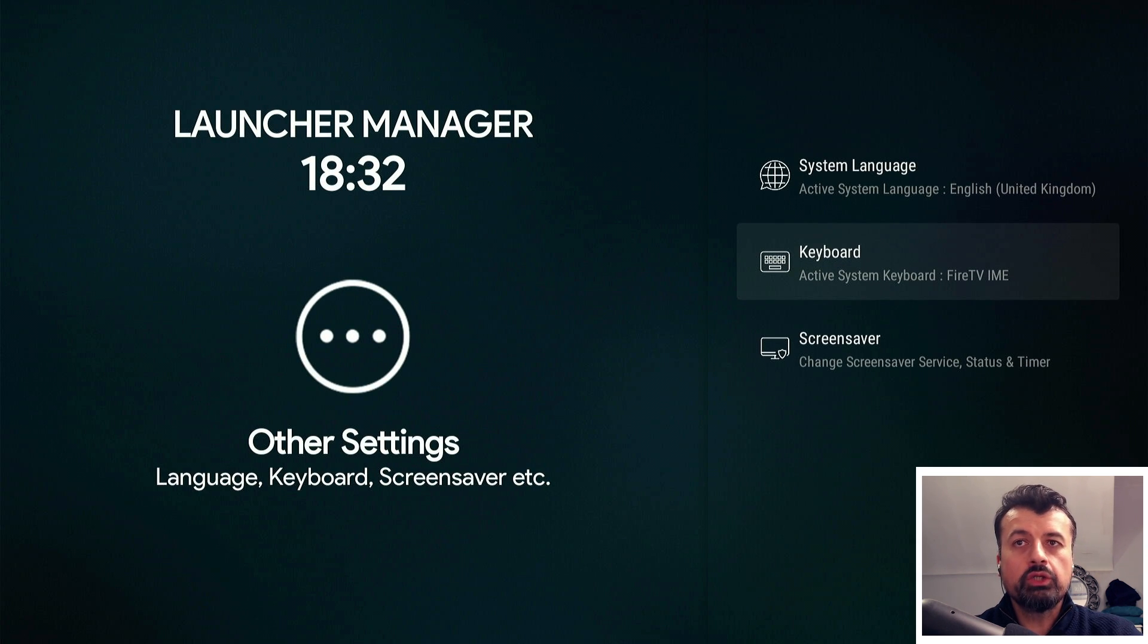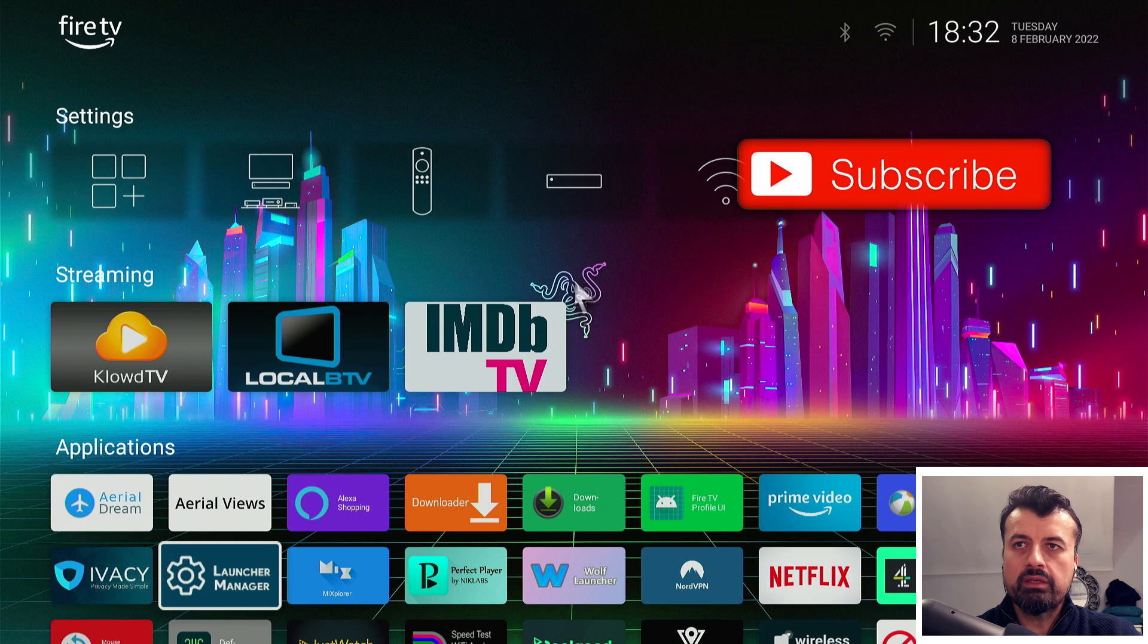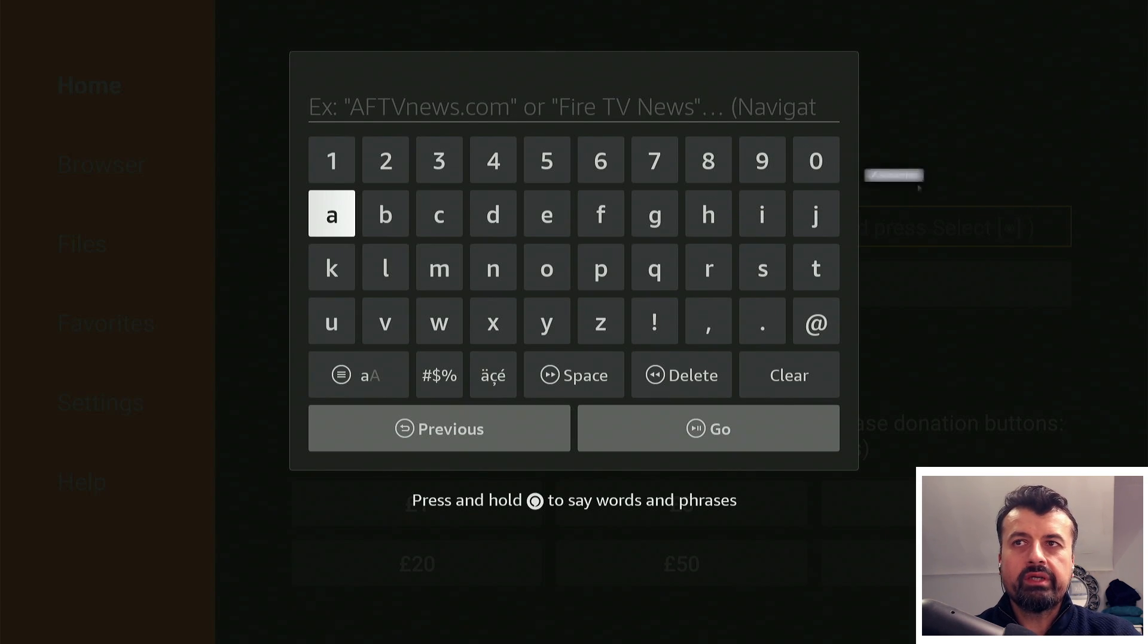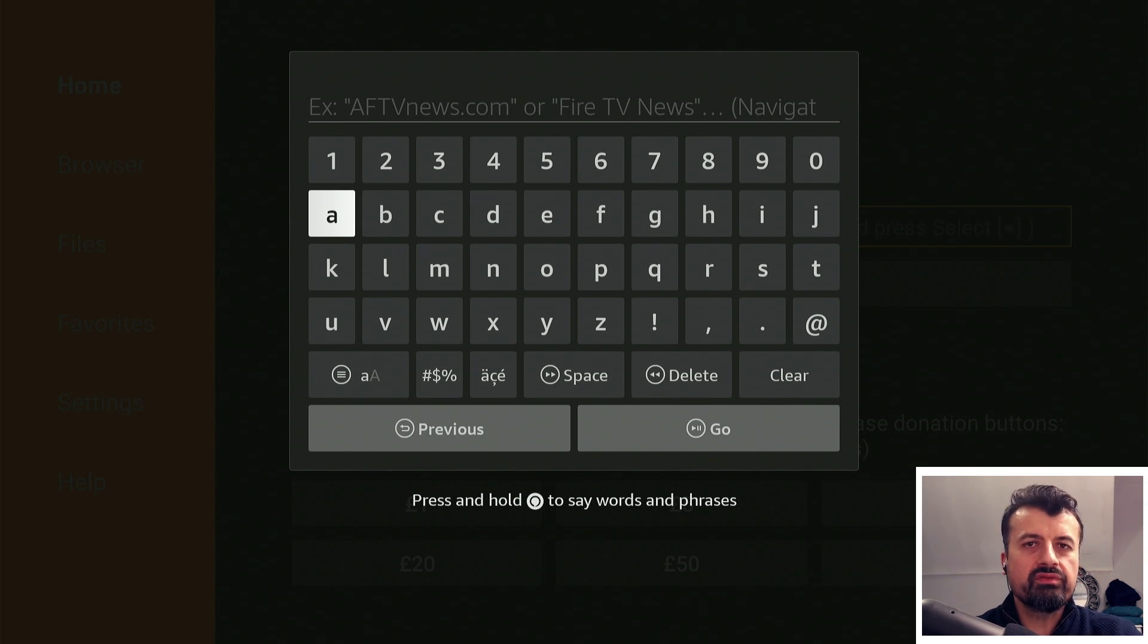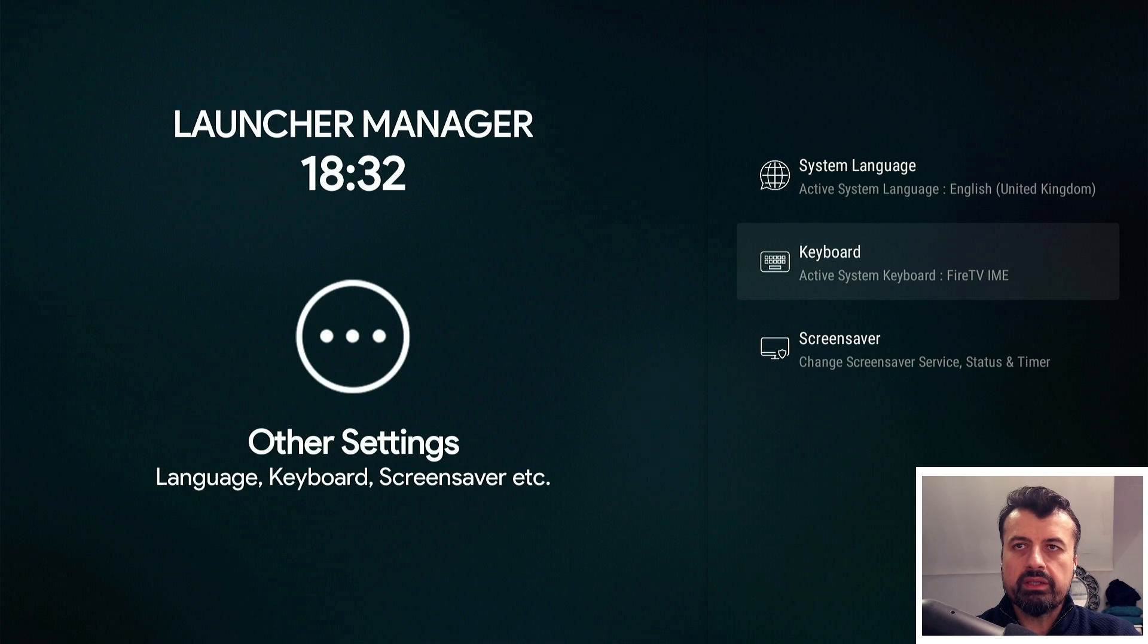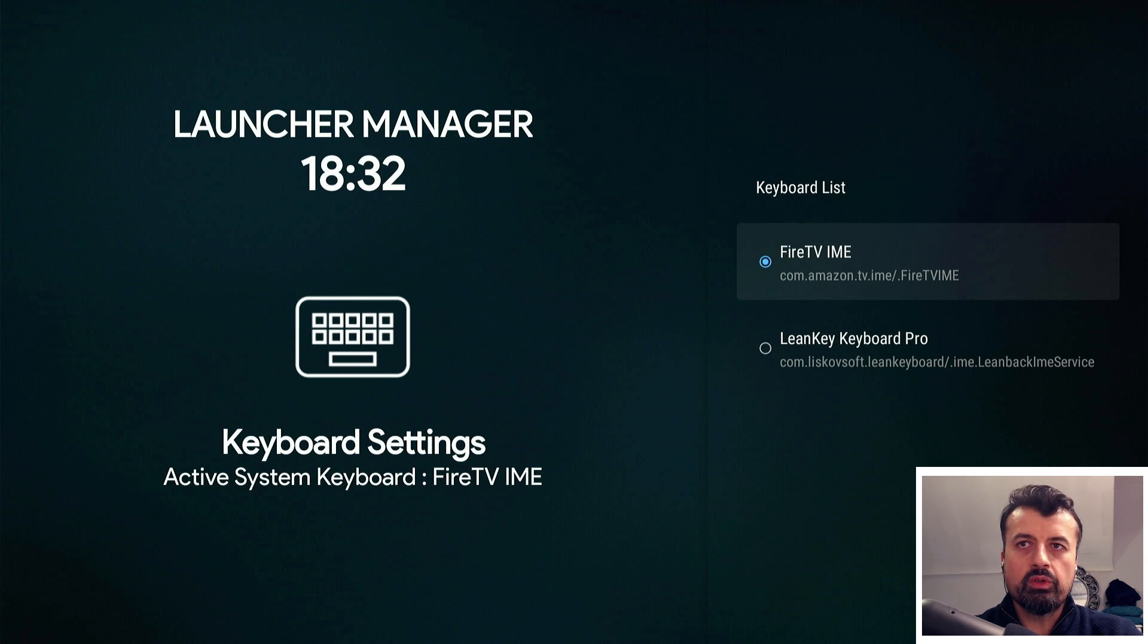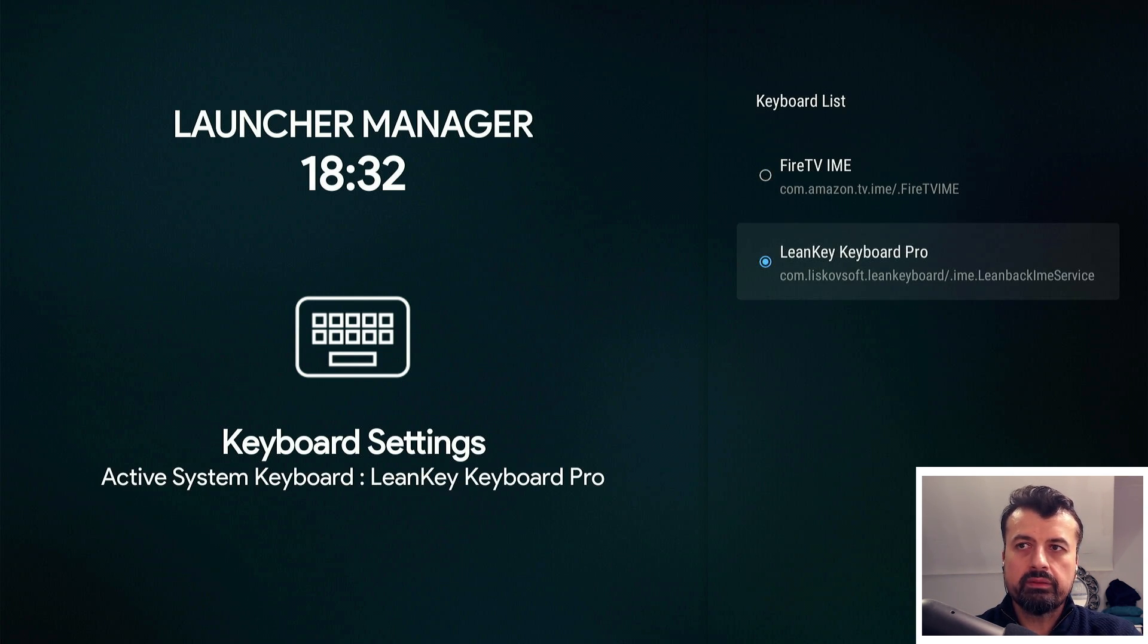You can also change the default keyboard. If I give you a quick demonstration, if I press the home key and click at the top here, we can see this is what the typical Amazon keyboard looks like. It's not QWERTY, it has each letter one after the other. Let's say you want to change that.